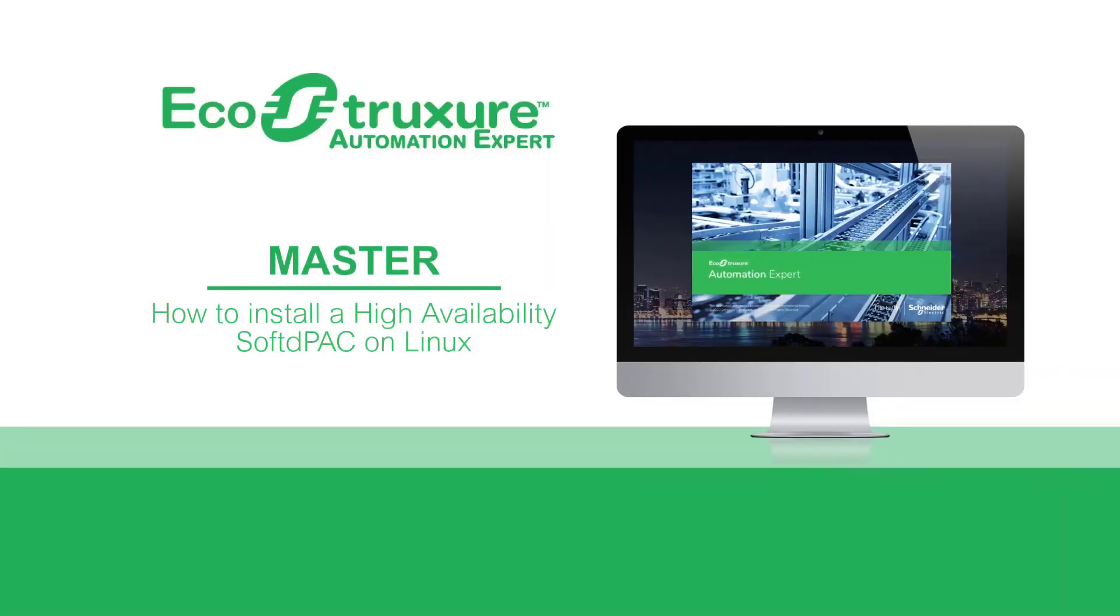Hello everyone, let's see how to install a high availability soft D-Pack on Linux.